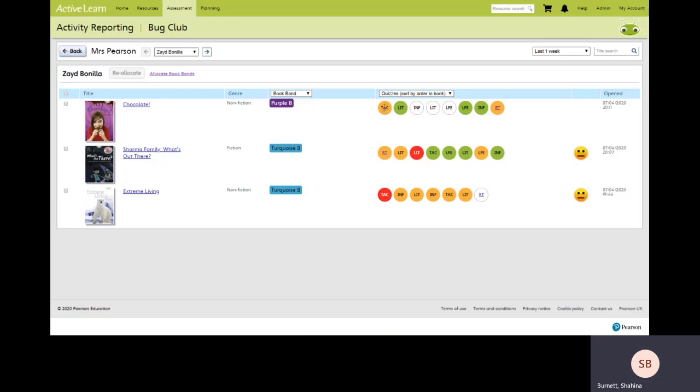So quiz number one, the focus was themes and conventions. Quiz number two was literal comprehension. And number three was inference.